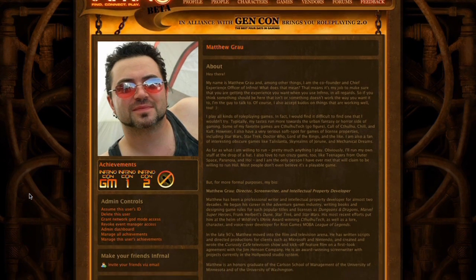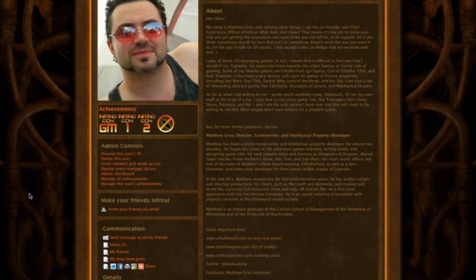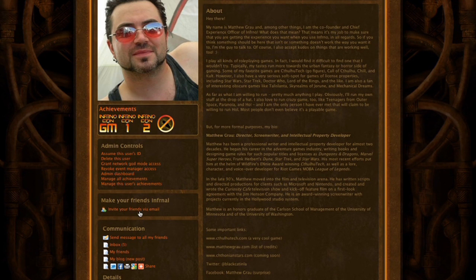Did you know you can use Inferno to invite your friends? There's a link on your page that says, invite your friends to Inferno via email.